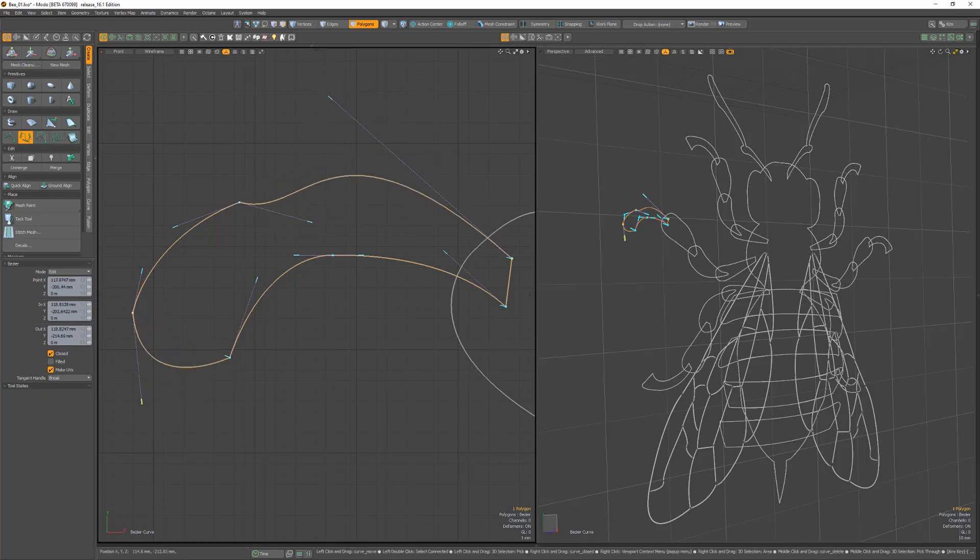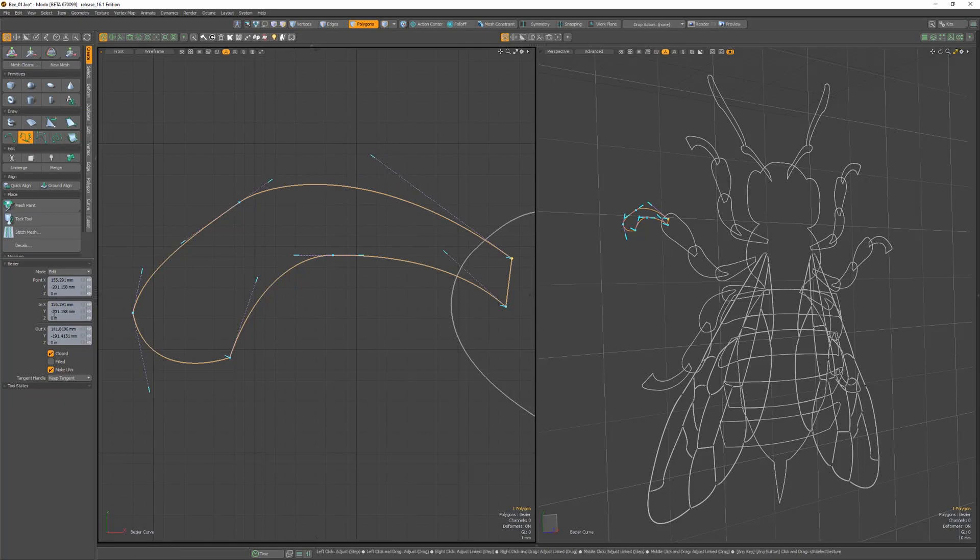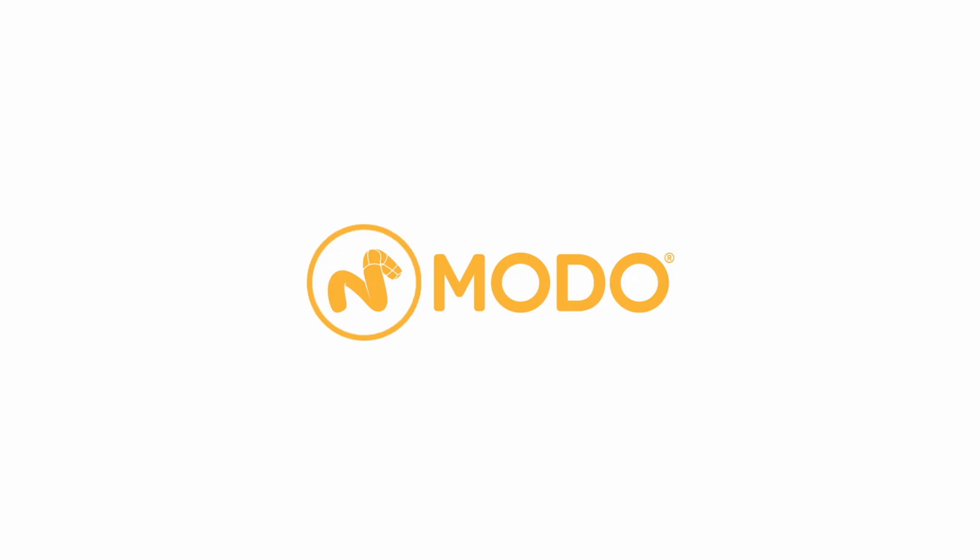Using a combination of all the available tangent handle options will enable you to quickly produce the curves needed for your 3D assets.